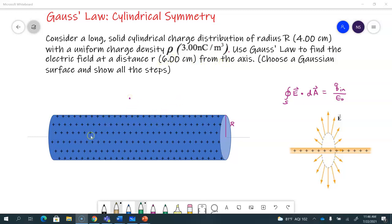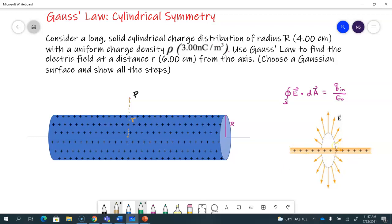So perhaps at point P, which is at a distance little r from the axis. Since the problem has cylindrical symmetry — any linear or cylindrical charge distribution like this — we know that the electric field is radially outwards in all directions. This cylindrical symmetry suggests that we draw a Gaussian surface passing through point P.